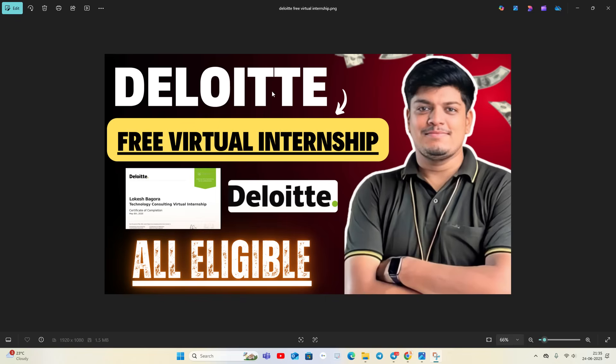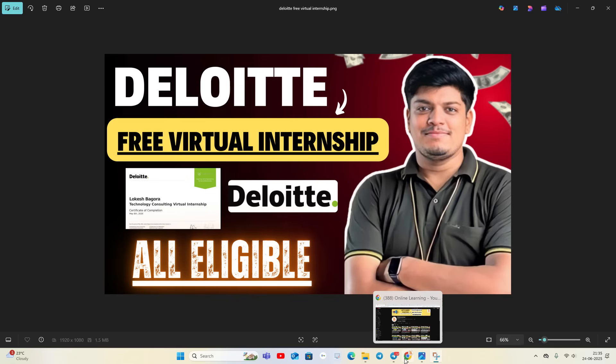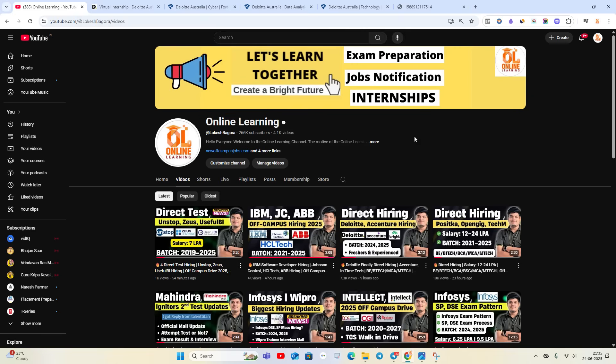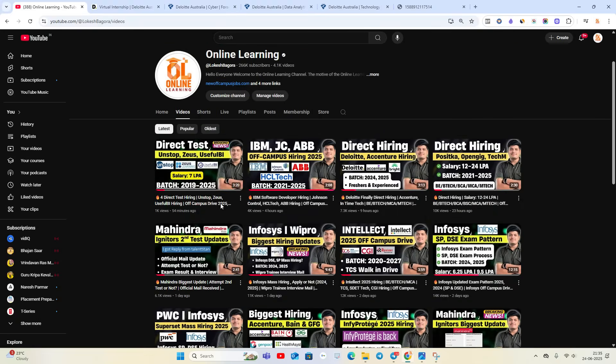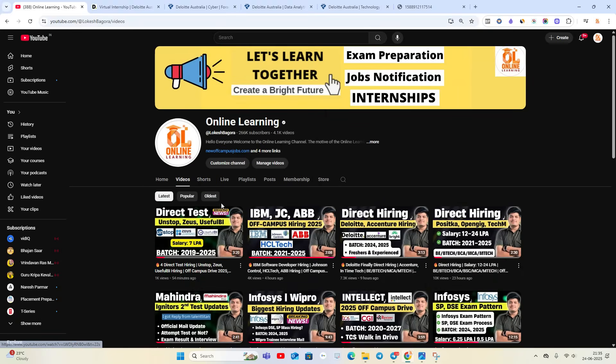So like and share the video, it motivates me and I will share all the updates with you. You can see I've shared Deloitte hiring, IBM hiring, and other hiring opportunities. So apply for these opportunities - that is the most important thing.